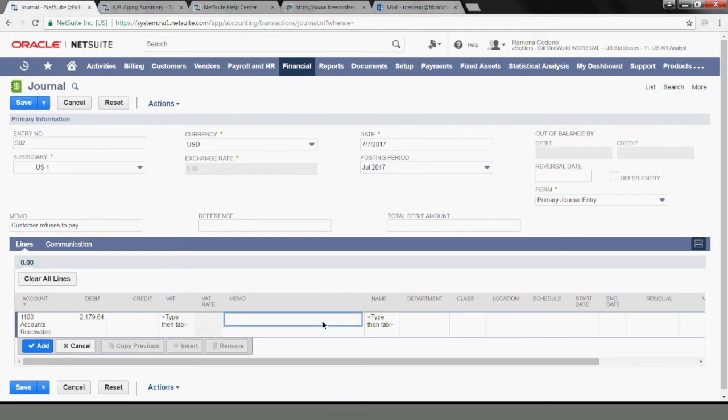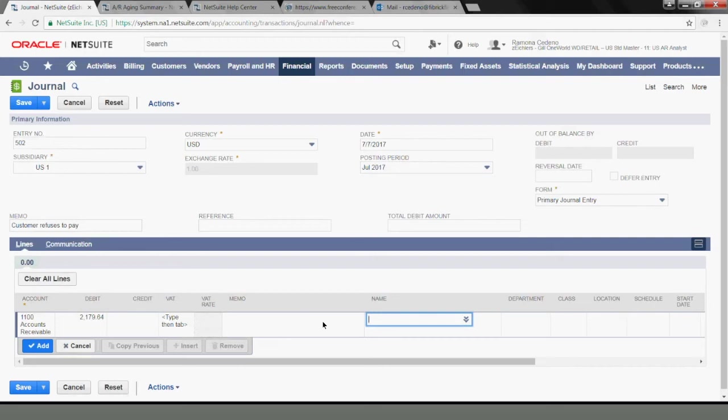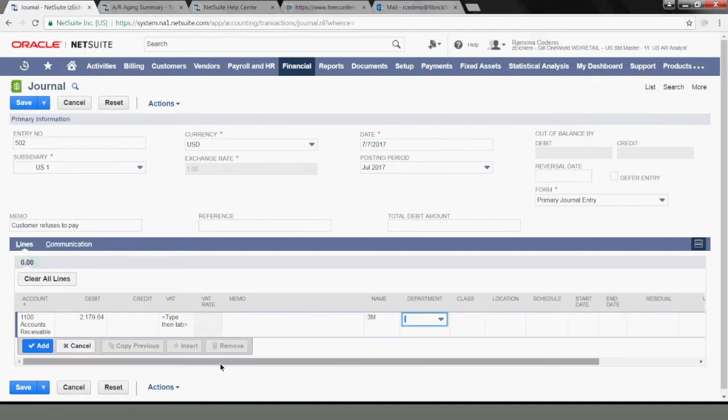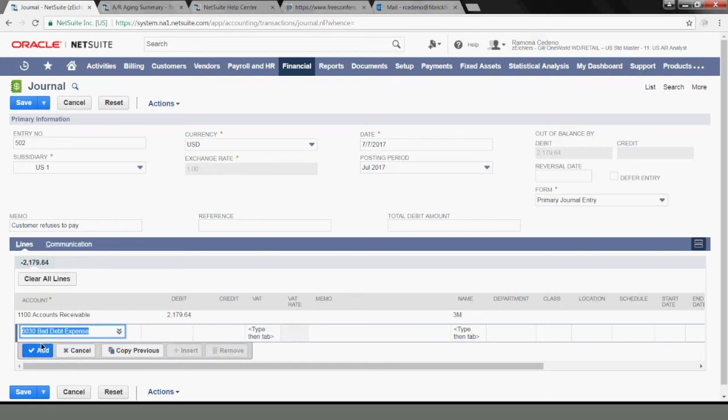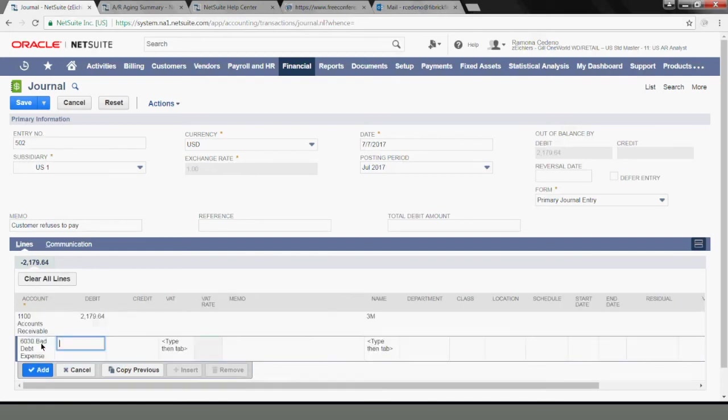And I won't use another memo because I have a memo here already. You must enter the name of the customer in order for it to show up when you go to apply it to the customer invoices. So my second line is my bad debt account, and this is where the expense will hit on the P&L.